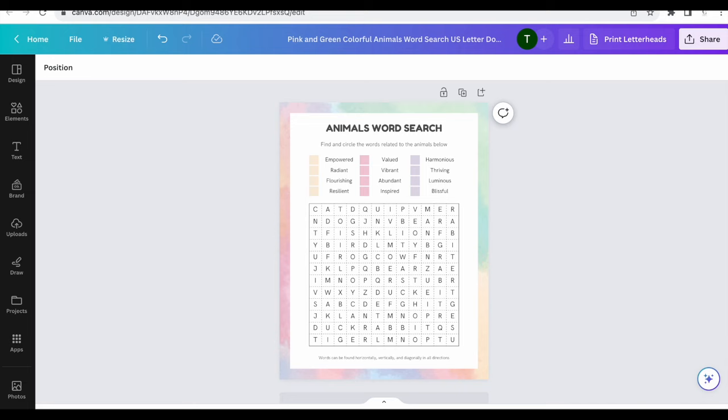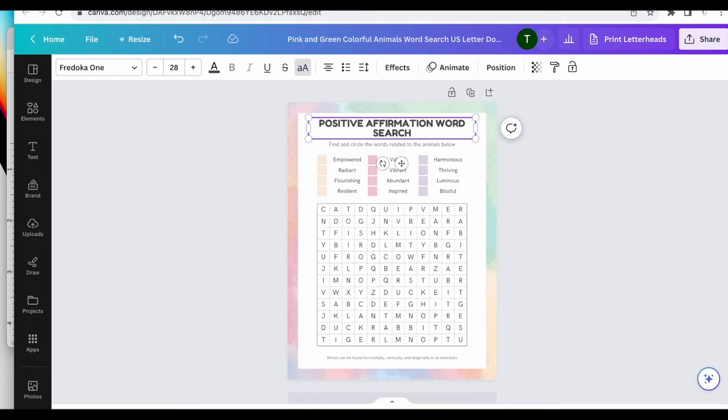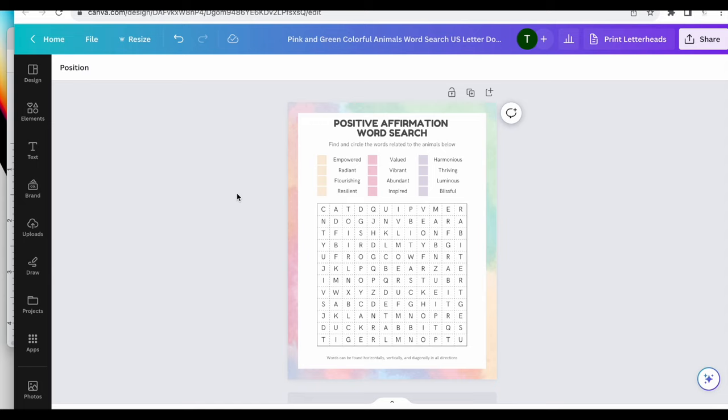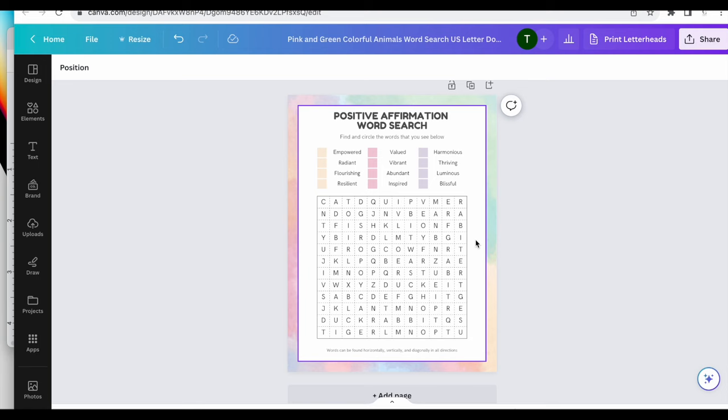So all of my words are here. Instead of animals word search, I'm just going to put positive affirmation. And then I am going to go back and change the look of this, but I'm not going to do that now. So find and circle the words related to the animals below. I'll just put find and circle the words that you see below.